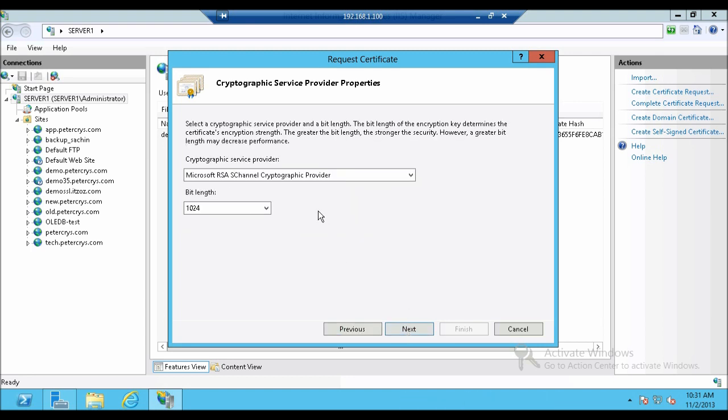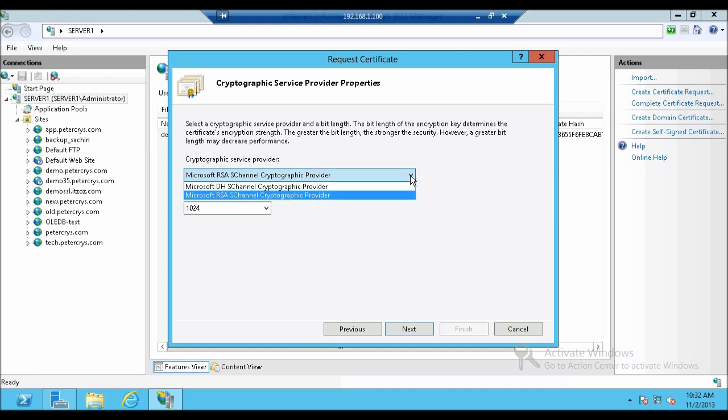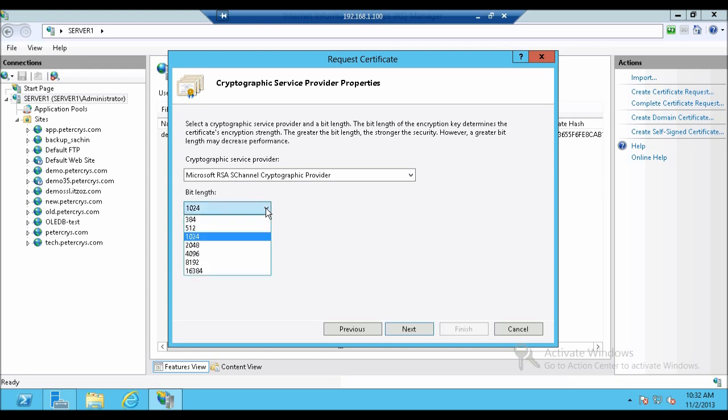Now we are on cryptographic service provider properties. On the cryptographic service provider we are going to select the default which is Microsoft RSA S channel cryptographic provider. In bit length select 2048. That is 2048. Now let's click next.